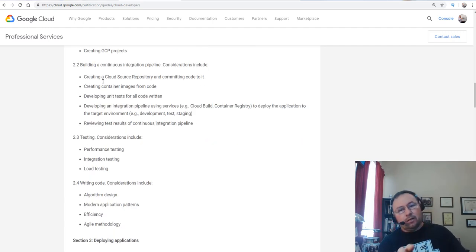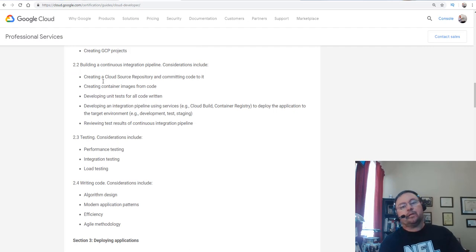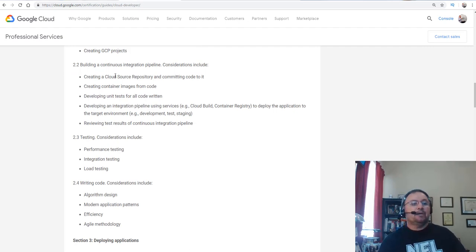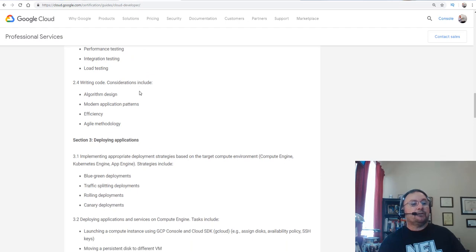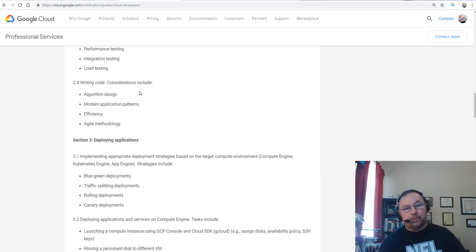But you'll see a lot of keywords like continuous integration, blue-green, canary deployments, agile, you name it. So traffic splitting, rolling deployments.